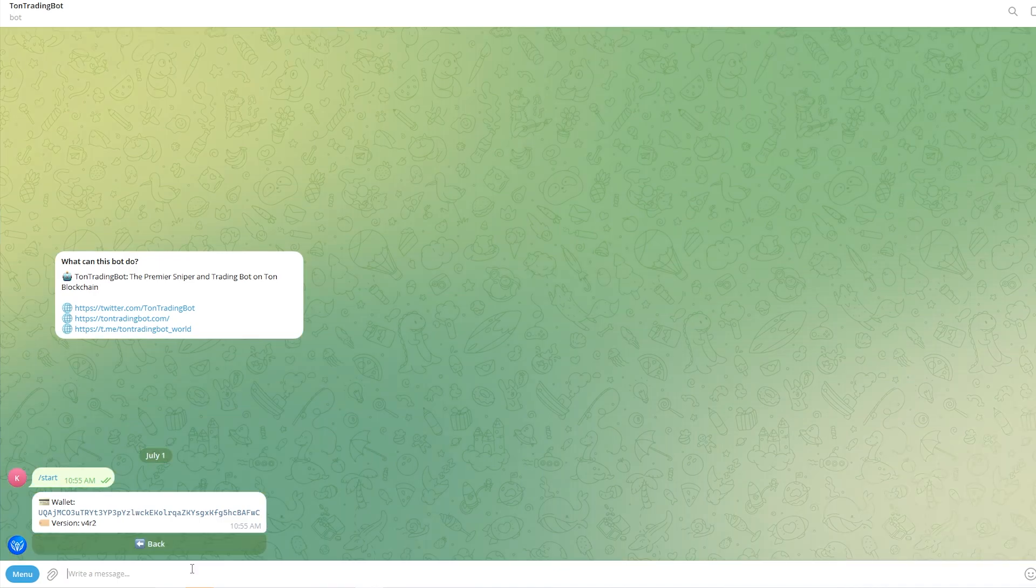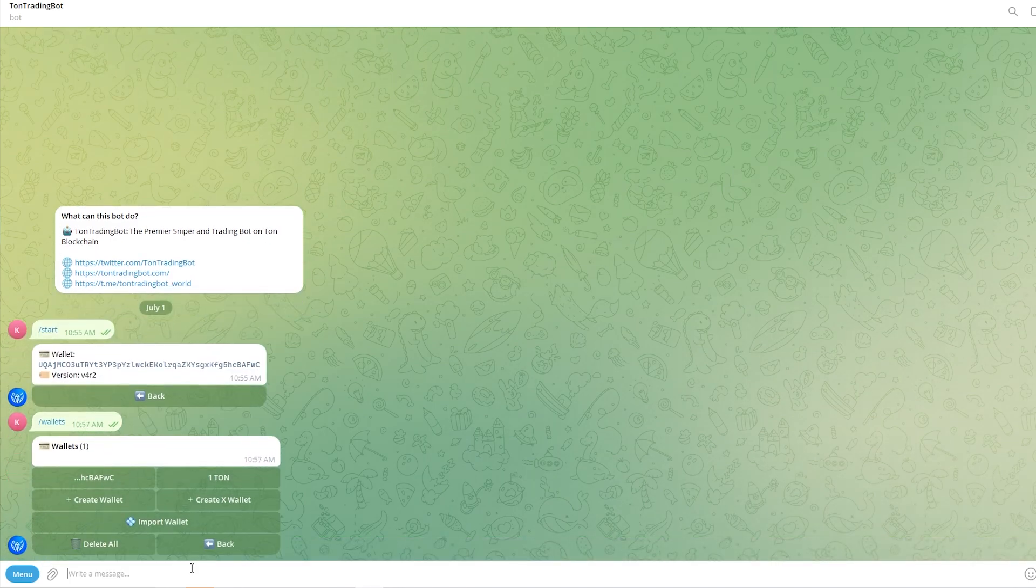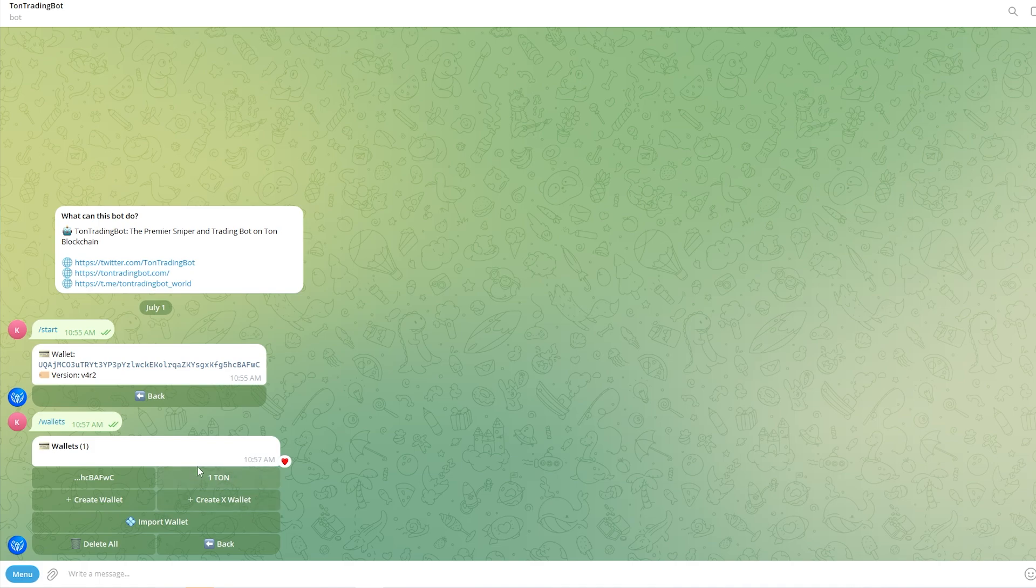I've now sent over some TUN so what I can do is type slash wallets and click that. We'll be able to see our wallet and we can also see the amount that we've sent over. So I just sent over one TUN and here it is.